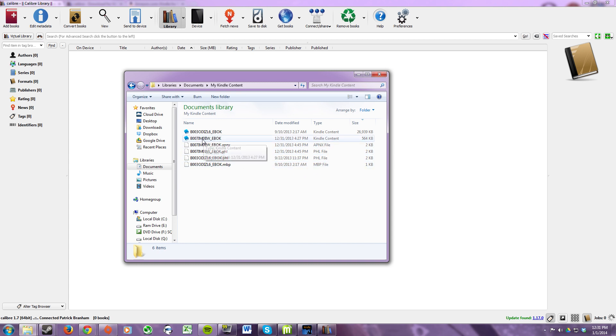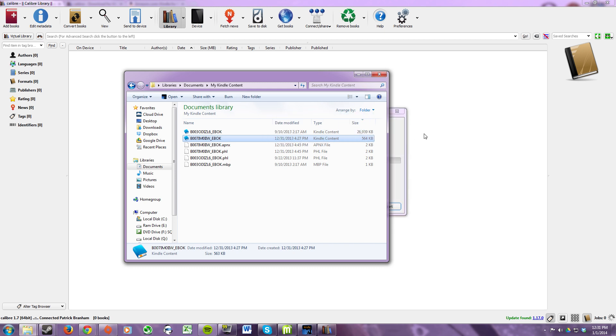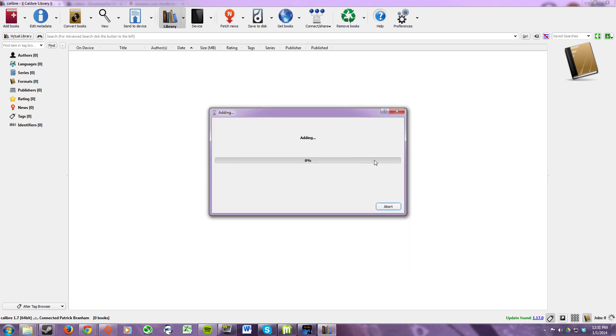So you can go ahead and drag and drop all your books into your Calibre library and it will automatically strip the DRM for you.